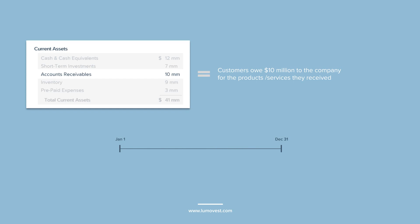Essentially, accounts receivables are created when businesses provide the goods and services first and get paid second. This is a very common revenue model for many businesses across the world.